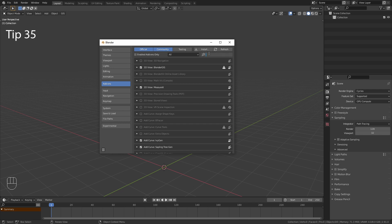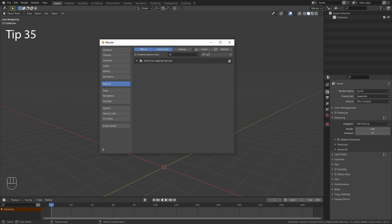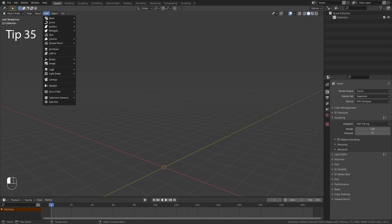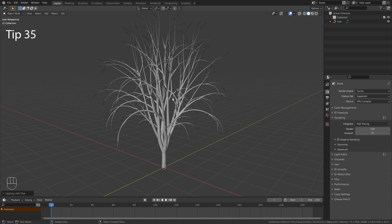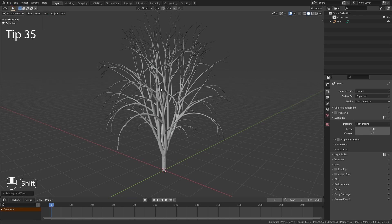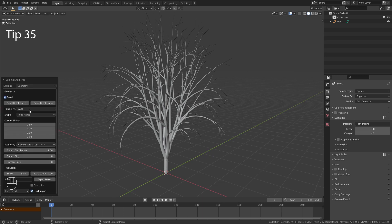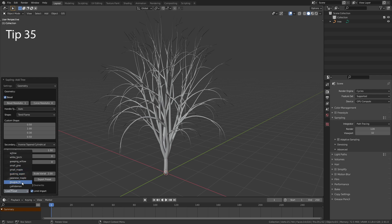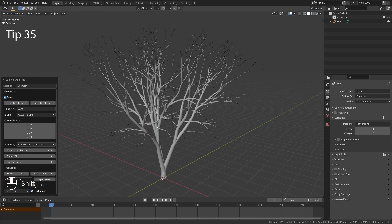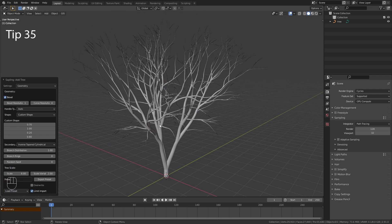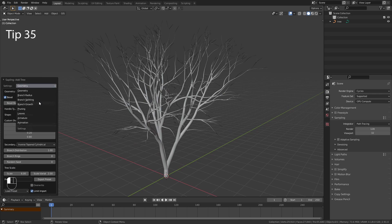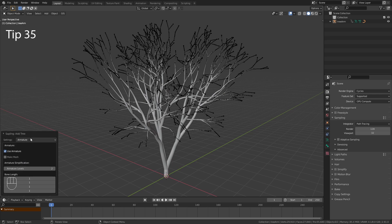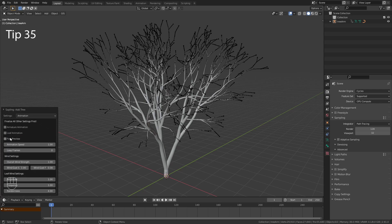The next add-on is the Sapling Tree Generator. You find this one in the Add menu under Curves. This generates a fully customizable tree. You also have a lot of great presets for this one. And you can quickly add an armature and wind animation to those generated trees.